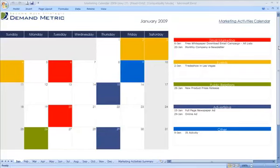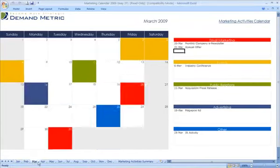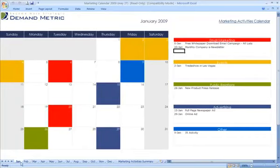Our marketing activities calendar will help you get organized when you're planning out all of your marketing communications. It's a very simple tool with months along the bottom for the different tabs in here.